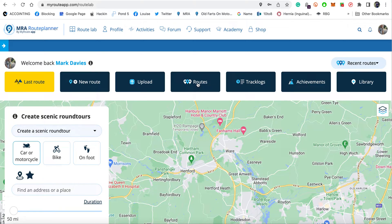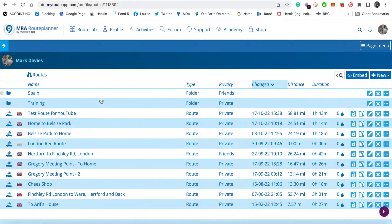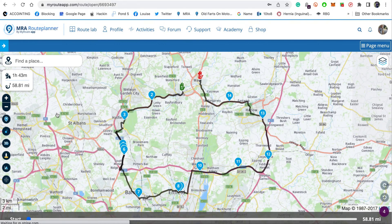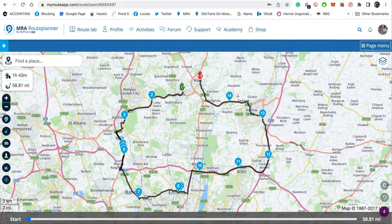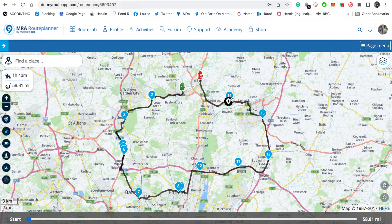Here we are in the MyRoute app. I'm going to go to the test route we did in the last session - if you haven't seen that, check the link above. Here's the route. You can call these points whatever you like. The ones with the hands are waypoints - places the route will take you to no matter what. The upside-down pear-shaped things are route shaper points, and these are both things we're going to change today.